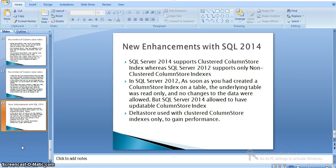These are all limitations in 2012. A table can only have a single non-clustered column store index. Once we create a non-clustered column store index, the table goes into non-updatable mode, meaning we cannot perform any DML operations on the table once it has a non-clustered column store index in SQL Server 2012.